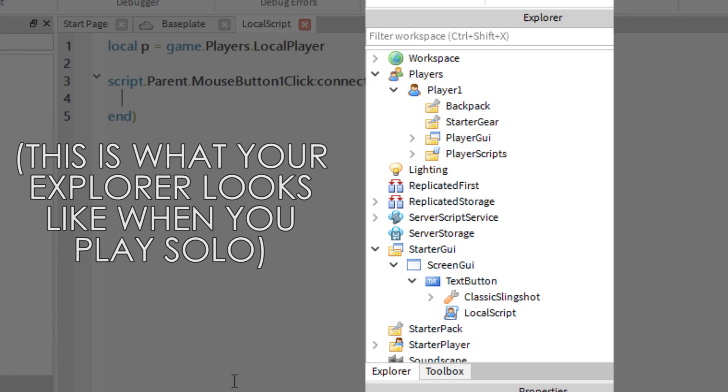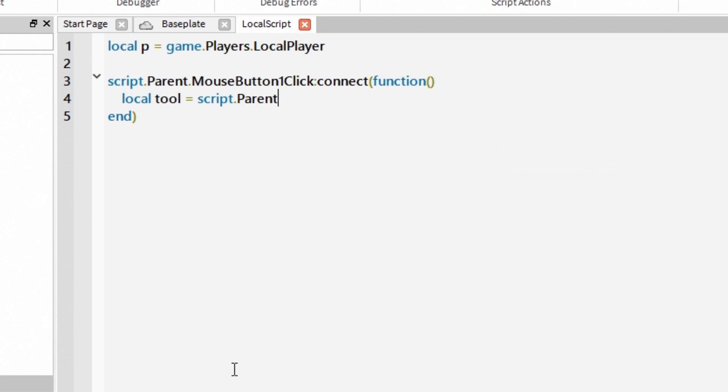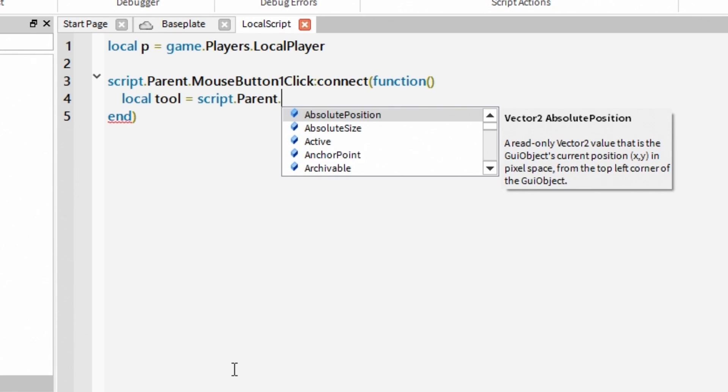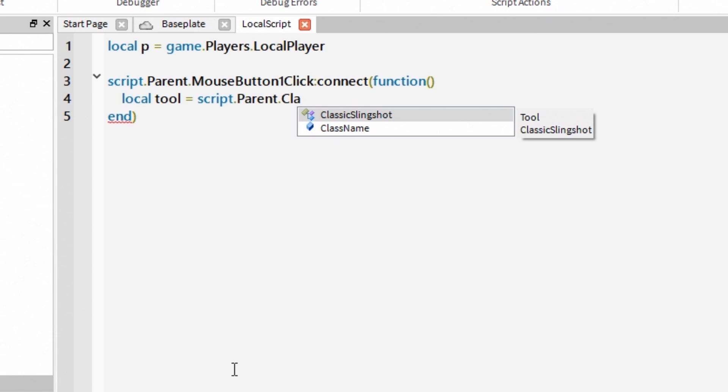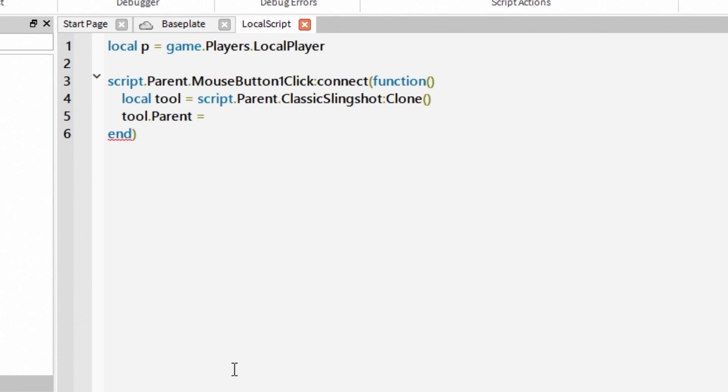So this is what's going to happen. When text button is clicked, script will clone our tool and insert that cloned tool inside local player's backpack. If you are wondering what I am writing here, local tool is cloned version of classic slingshot. It is exactly same but it does not have a parent. So we tell our script that local tools aka cloned slingshot parent is a local player's backpack.